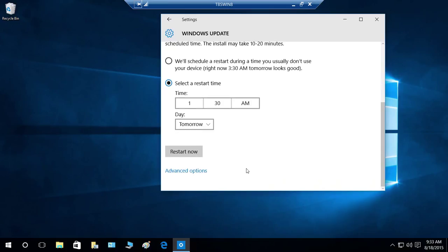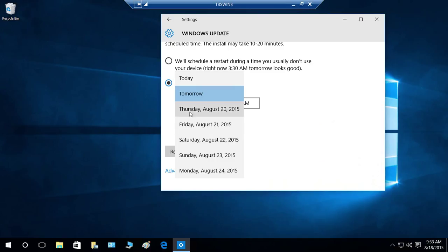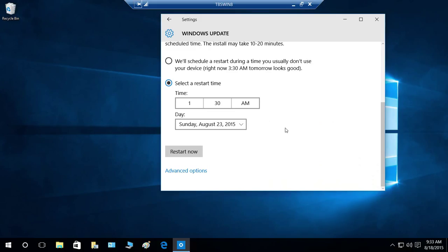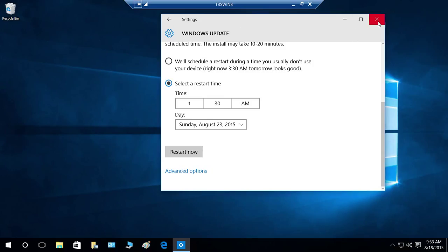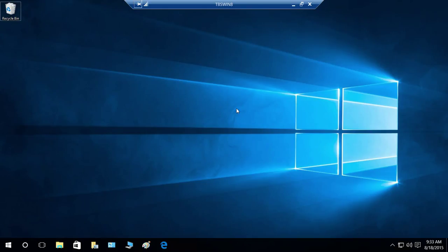You have the option to do it tomorrow or during non-weekdays. Click on the day — you will see Thursday, Friday, Saturday, Sunday, and Monday listed. For example, if you're not using your computer on Sunday, you can click on Sunday to schedule it. That's all you need to do — it will be rescheduled for you. Click Close, and your personal computer will restart on Sunday at 1:30 a.m.